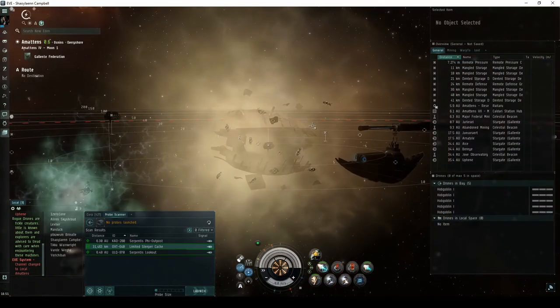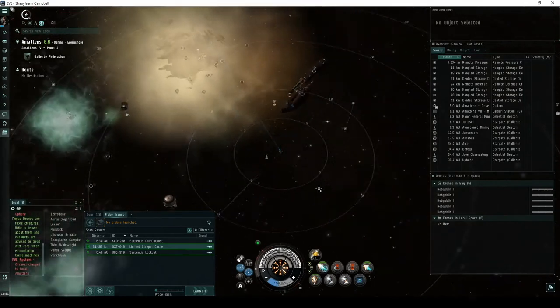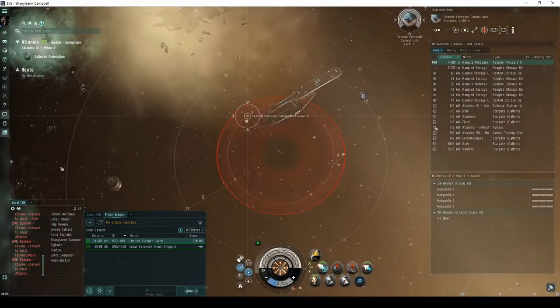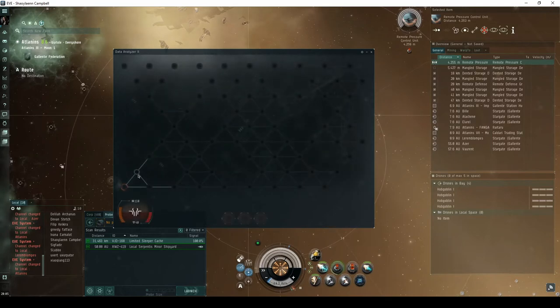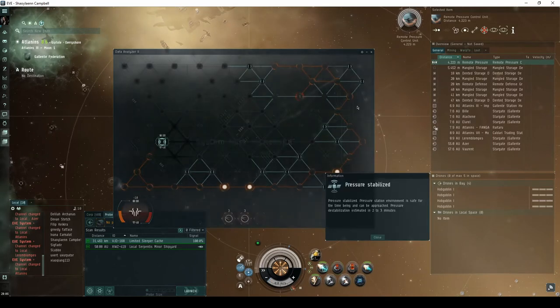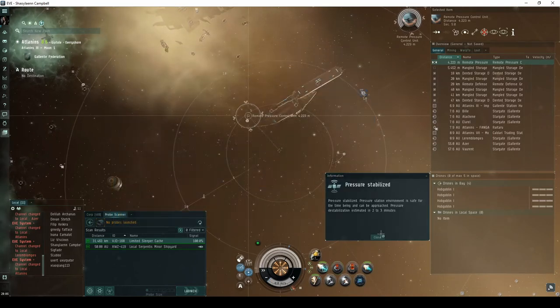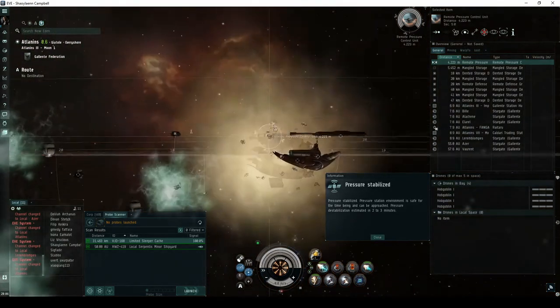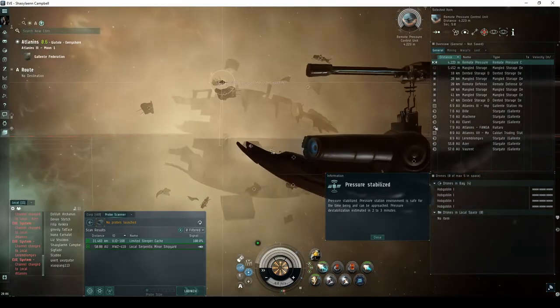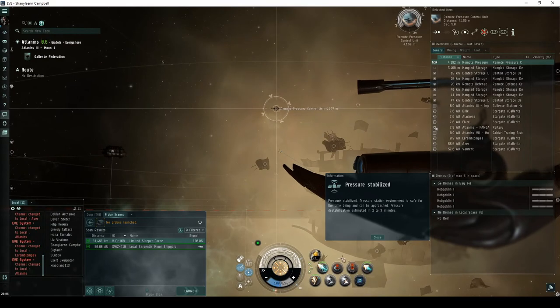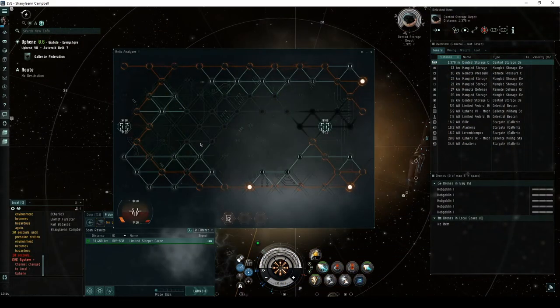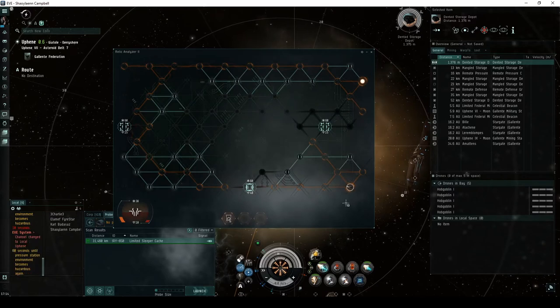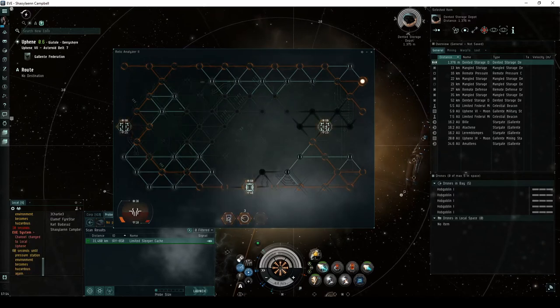The dented storage depot near the pressure station debris is too dangerous to approach. However, the nearby remote pressure control unit can temporarily depressurize the area. Pressure stabilized. Pressure station environment is safe for the time being and can be approached. Pressure destabilization estimated in two to three minutes. It's a good idea to keep your local chat window open, as you'll be prompted with messages warning you as the timer counts down.